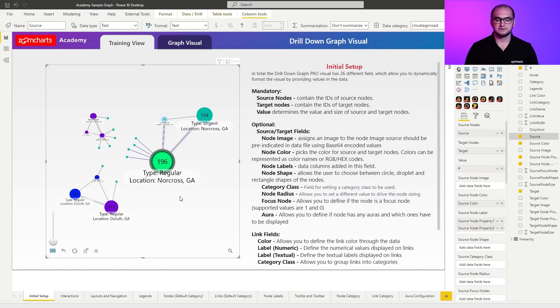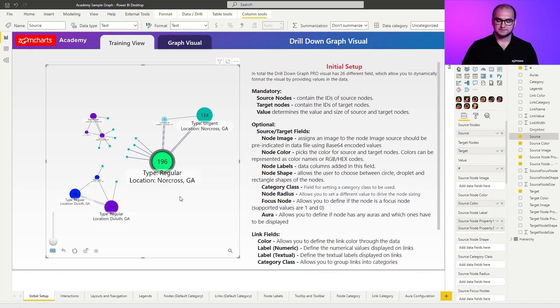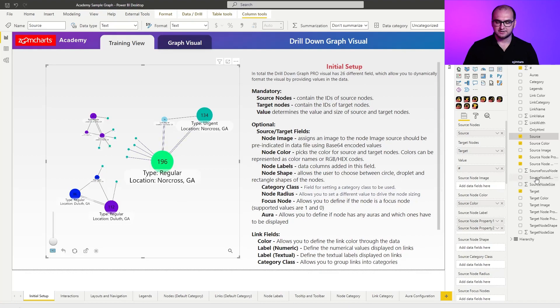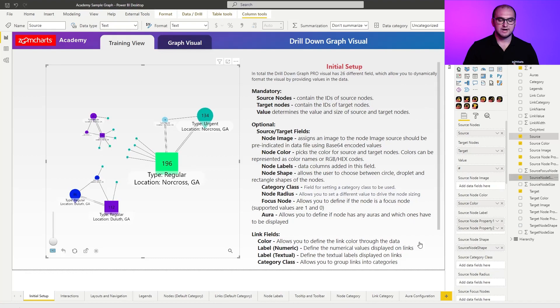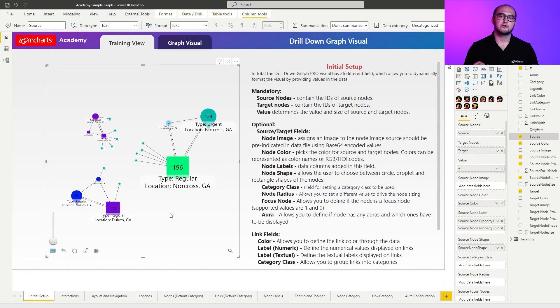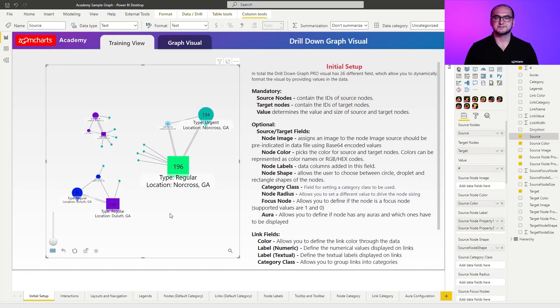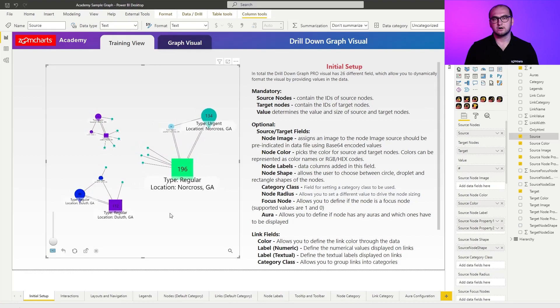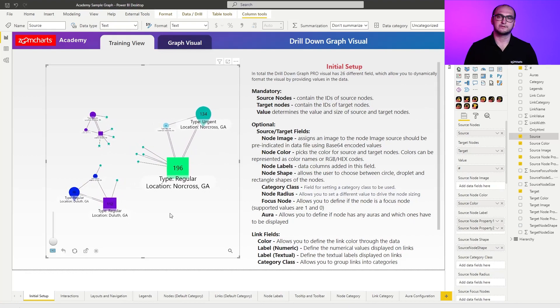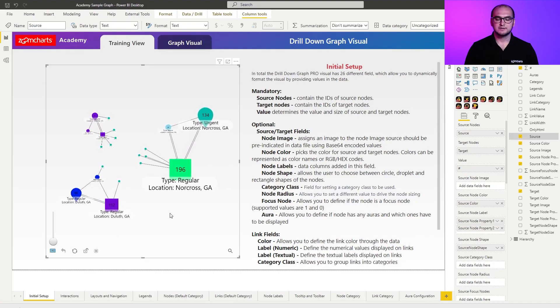The next thing that we have here is actually going to be data driven shapes. So right here, you can see we have source node shapes, and I'm going to add right here source node shapes. Dragging it in, automatically adjusts the shapes for all the nodes that are within the graph.